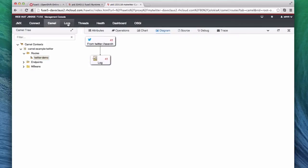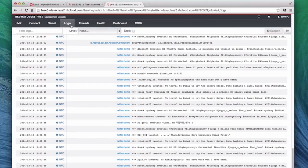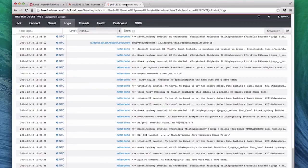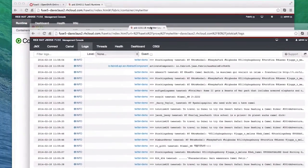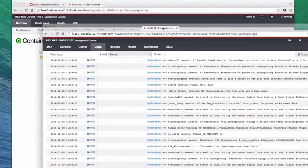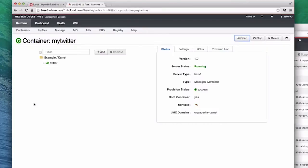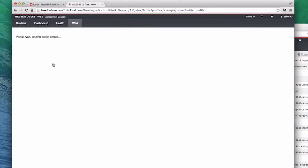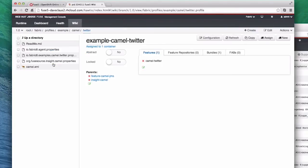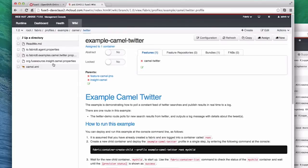So let's go back to the Log tab and move it to a separate window. I'm going to move back to the Fabric perspective now, and we're going to click on the Twitter example. Now we can see information about my Twitter example and what Fuse calls a profile. This is a collection of files, readme, routes, configuration, etc.